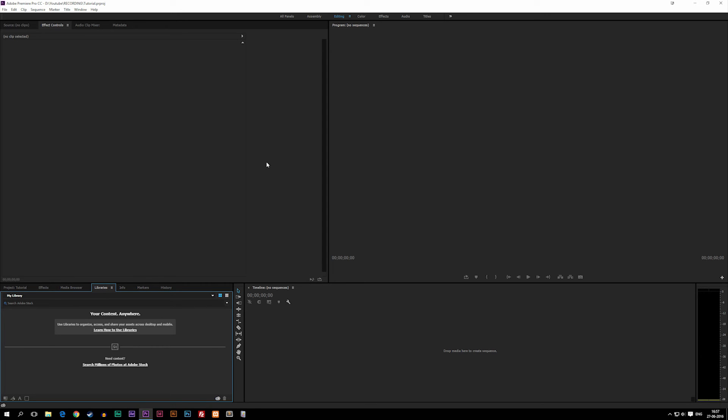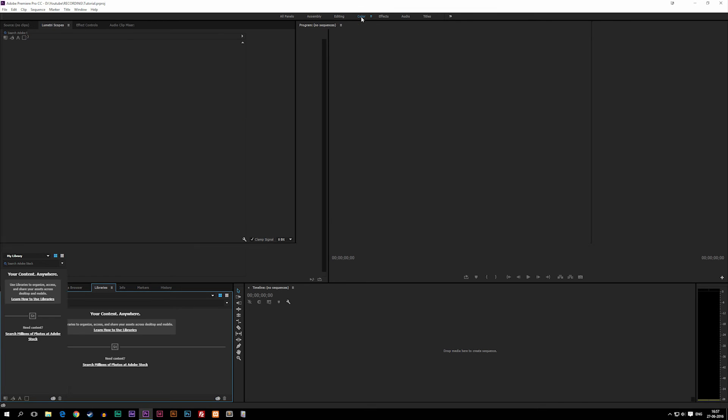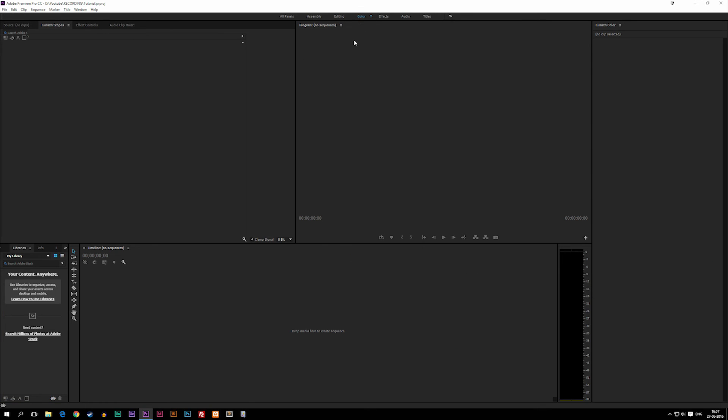If you want to do more coloring in your footage, you can change the layout. As you can see when you click it, it changes everything you have in here. Now all the windows adjust themselves so you can be more focused on what color or white balancing the footage has.